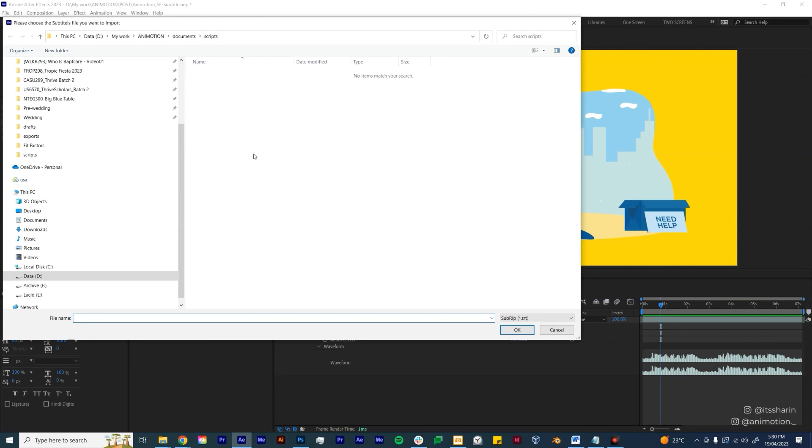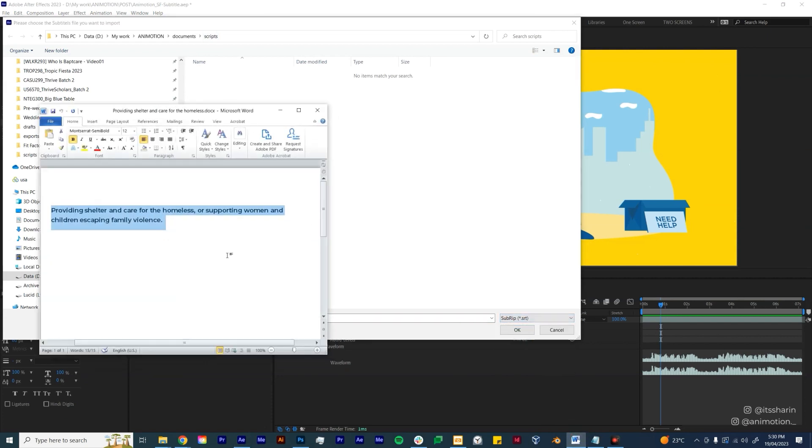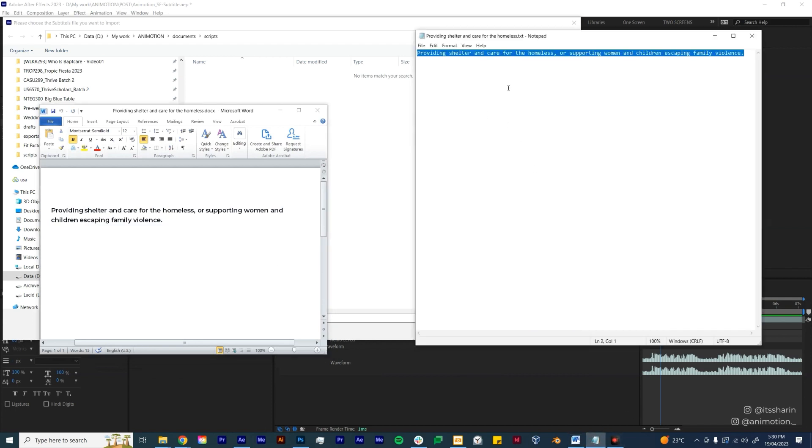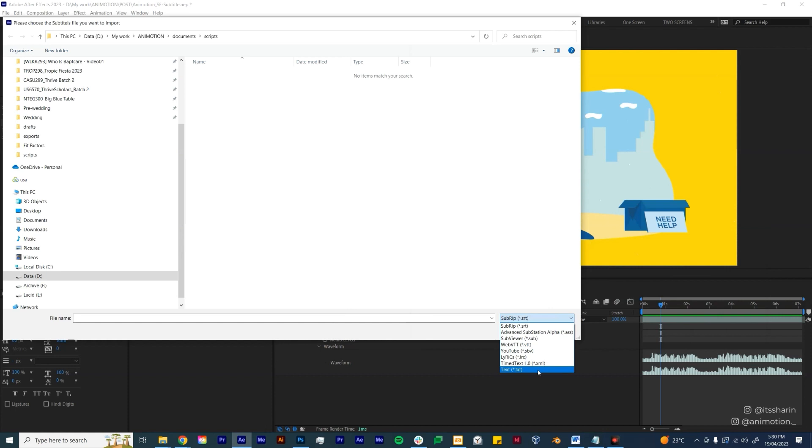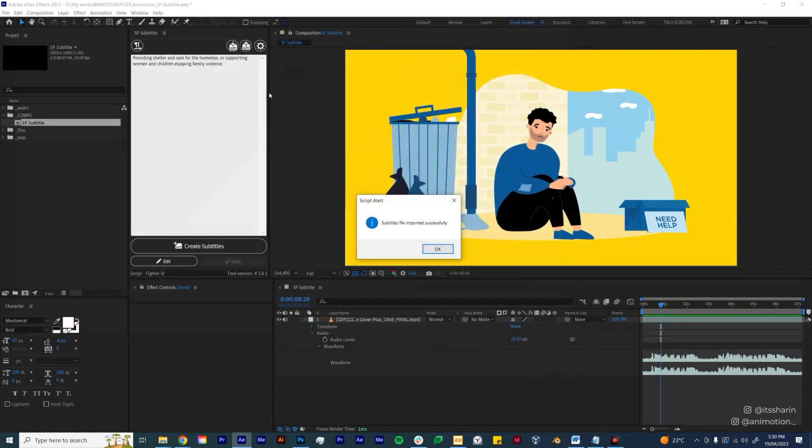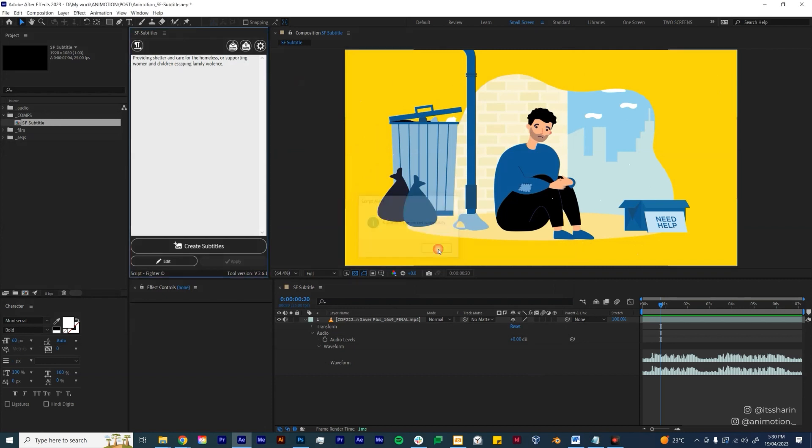So what you need to do is if you have a Word document, just copy and paste it onto Notepad like I have here and save it as a text file. So now you just need to change the format to text. There is my script, so just double-click on it and then it'll say Subtitles Files Imported Successfully.